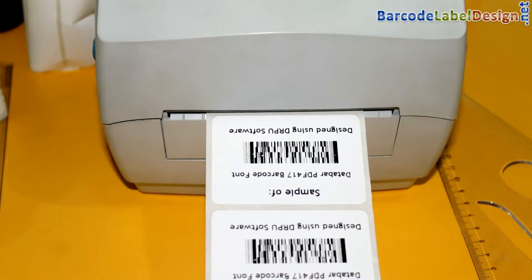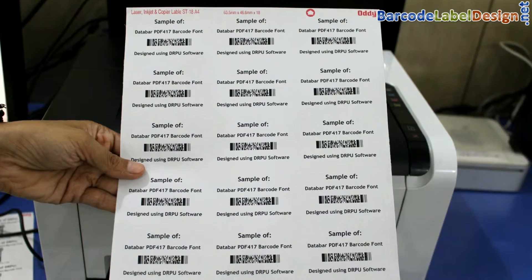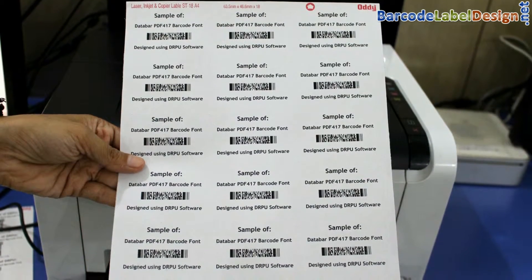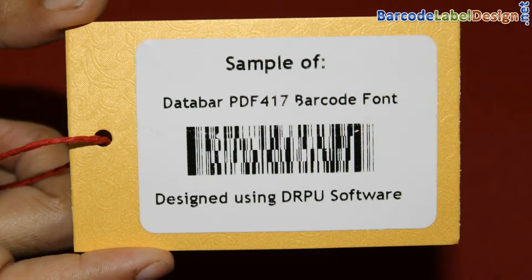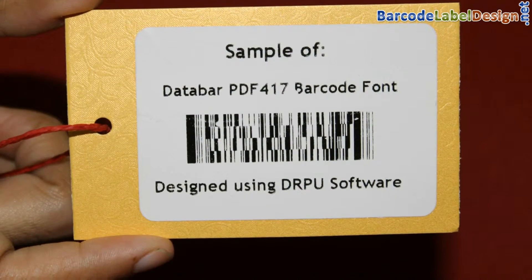In this video, we are going to design barcode label of data bar PDF 417 font.